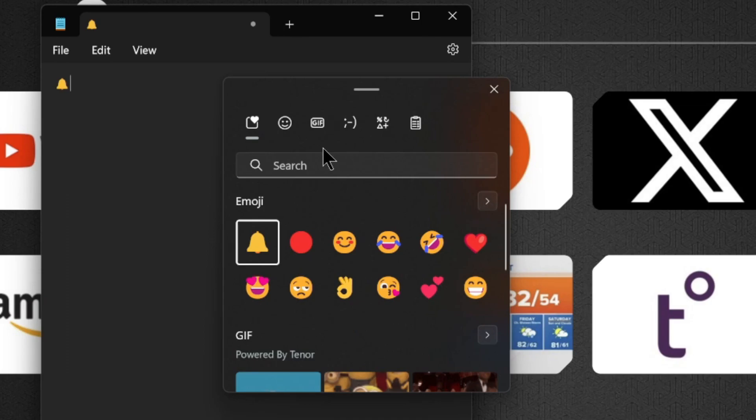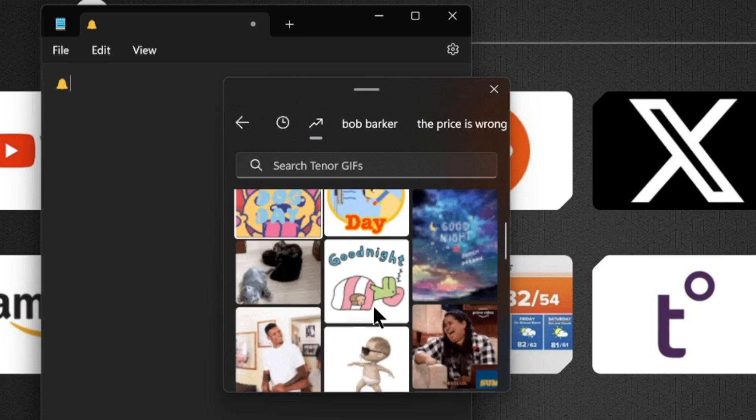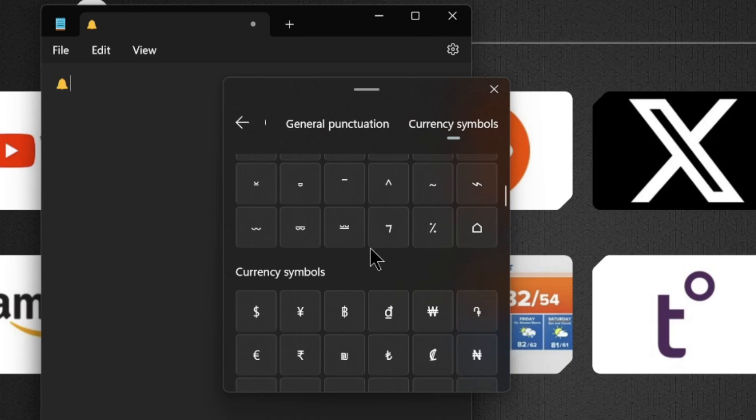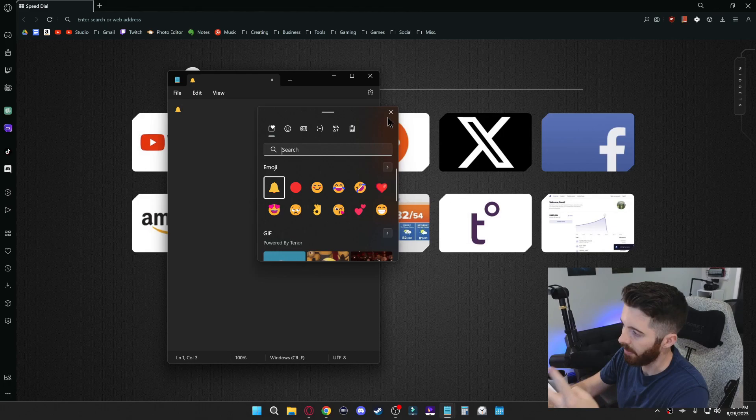If you go back, you'll notice you also have a GIF section where you could insert some GIFs. There's also a special character section where there'll be some stuff you usually don't find on your keyboard. Overall, that's a pretty cool one just for the clipboard history and the emoji options.